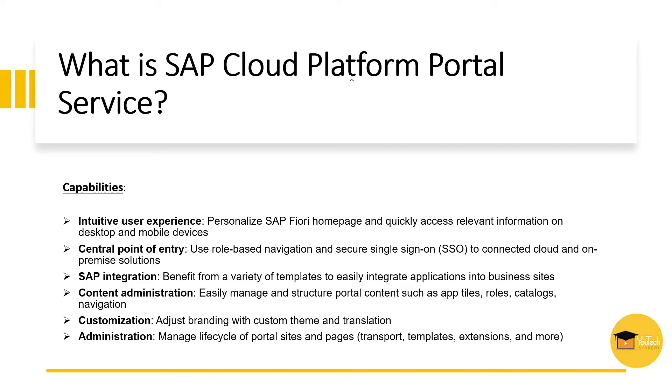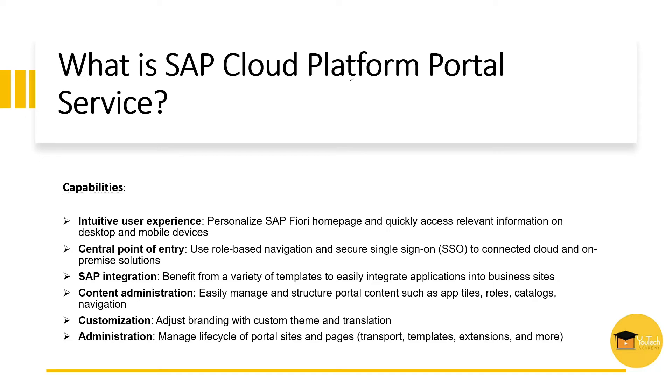SAP portal service also helps to integrate a variety of templates with business sites. We can easily manage and structure portal content, such as application tiles, rows, catalogs, and navigation. We can assign our own branded theme translation to portal sites. As an admin, we can manage the lifecycle of portal sites and pages.